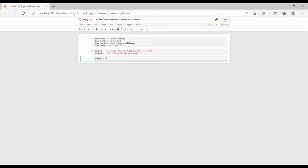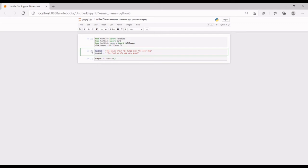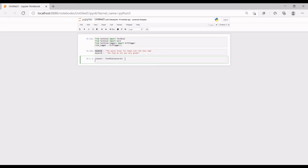I'm creating an output variable called output_one and typing 'TextBlob(word_one)'. I'll copy that and create output_two as 'TextBlob(word_two)', changing the variable references accordingly. Let's run it.